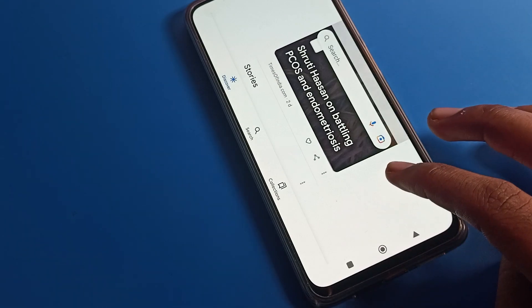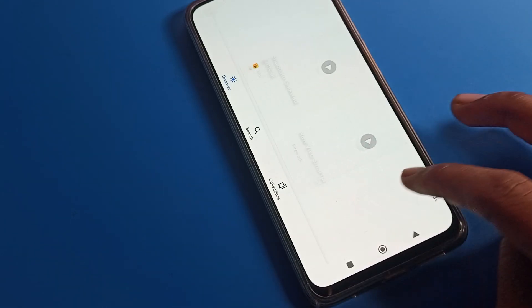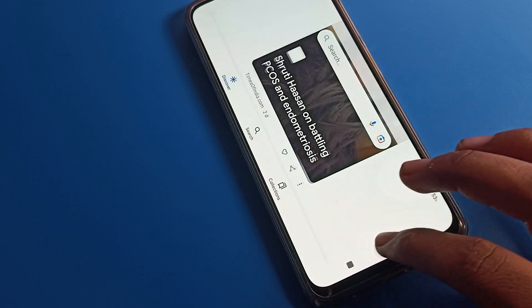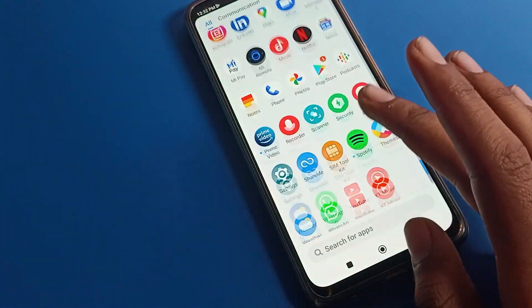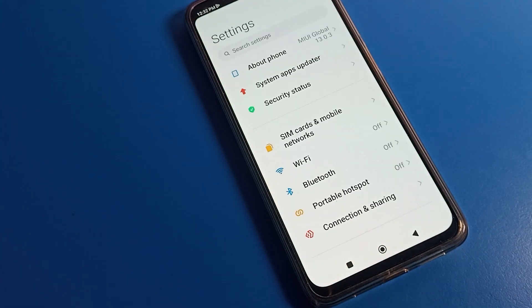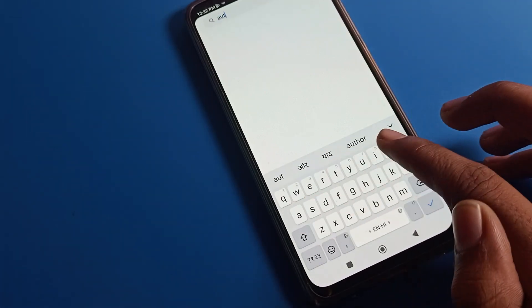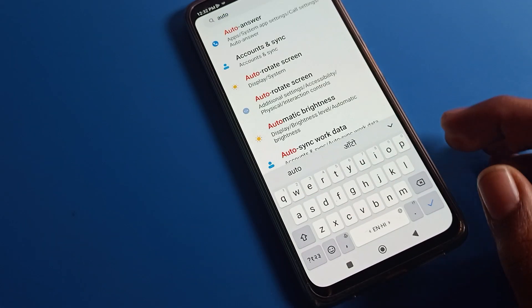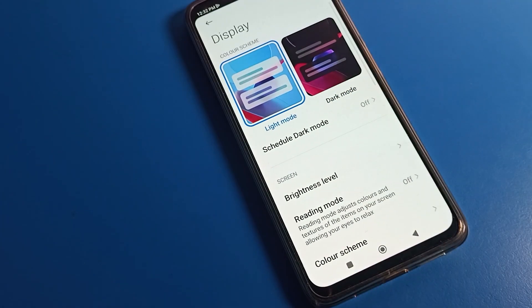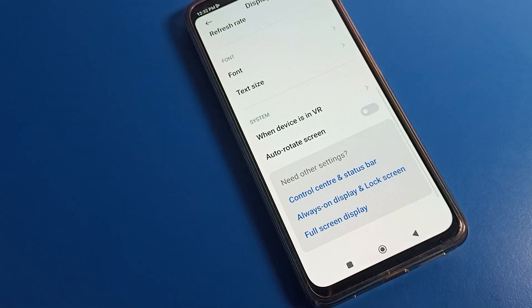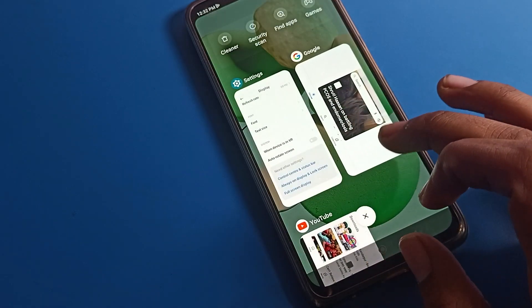So that's how we can turn on and use the Poco phone auto-rotate screen. If you don't want to use it, open your phone Settings, go to the search bar, and search for 'auto' setting. You can see the auto-rotate screen setting — tap on it, scroll down, and tap to turn off auto-rotate.